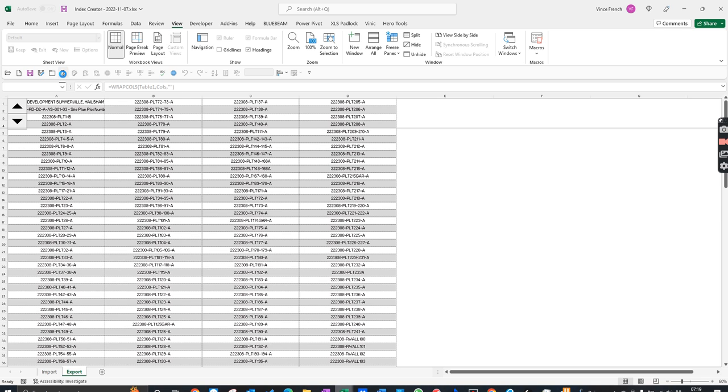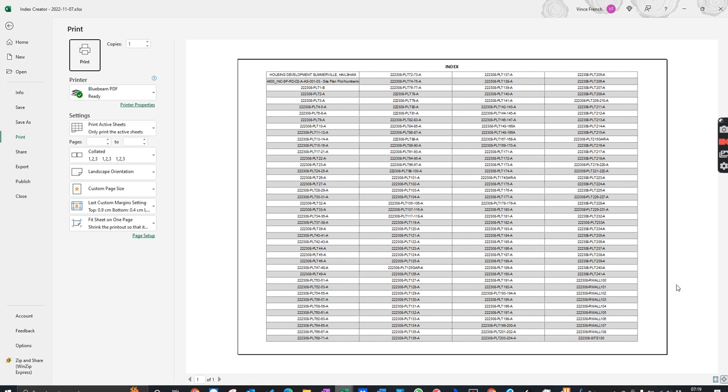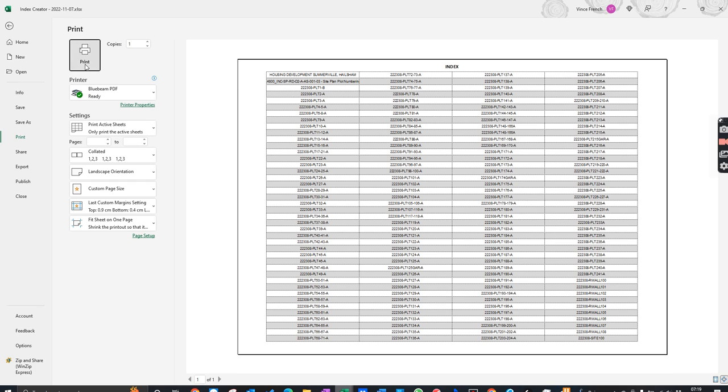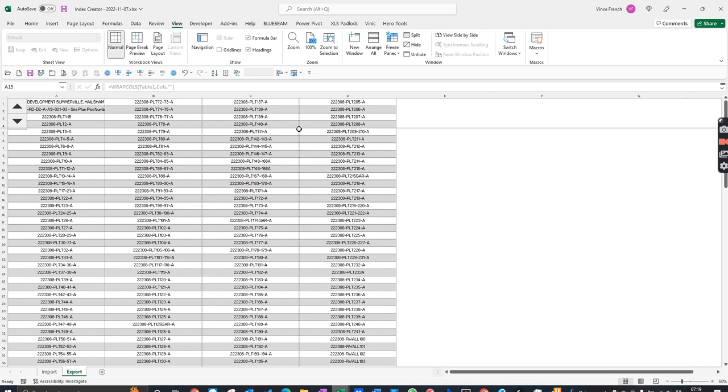That looks good to me. If I now do the print preview again, it's filled out the whole page. I would say that's user-friendly. So what we do now is go Bluebeam PDF print.